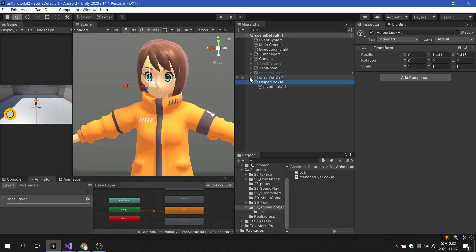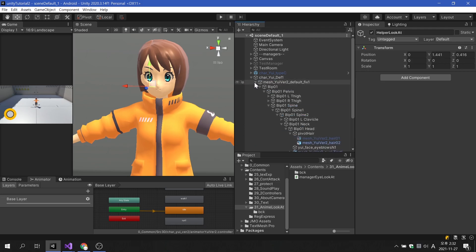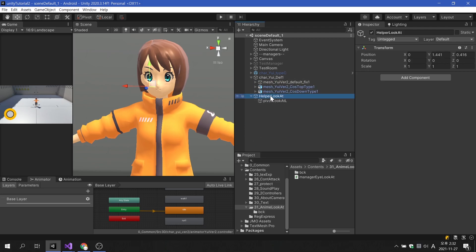Now, finally, by having the helper object as a child of the character, we can make it look at the target as the character moves.